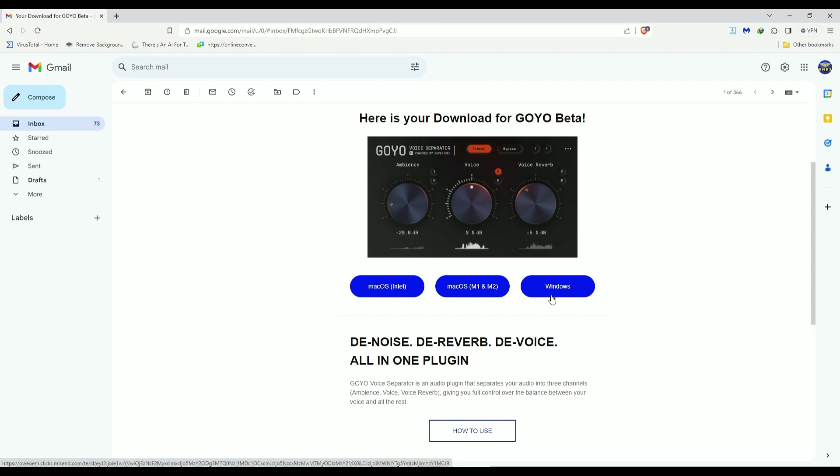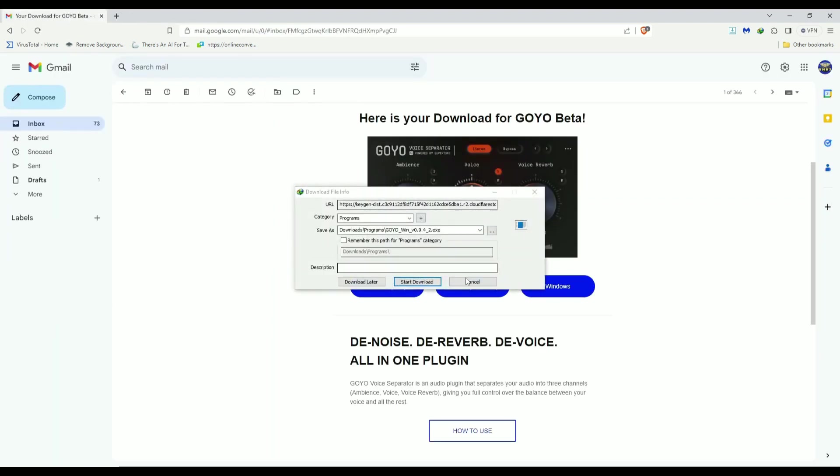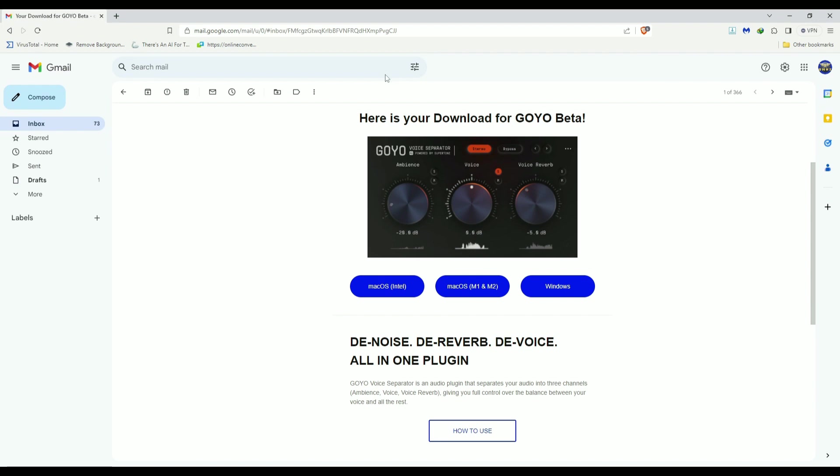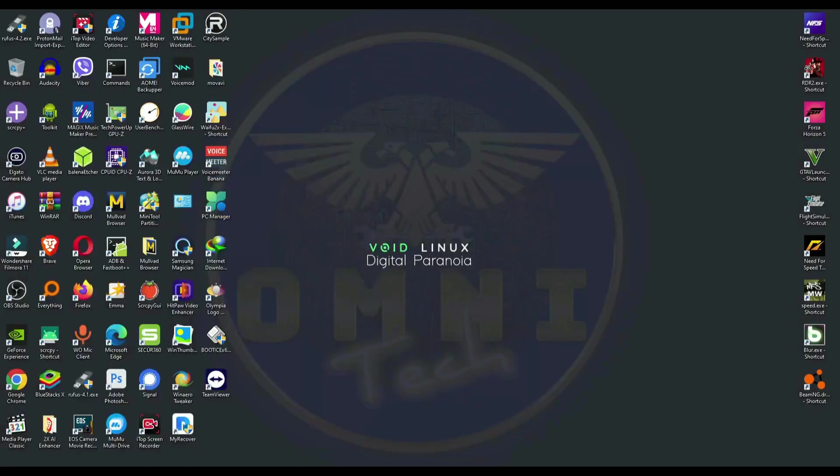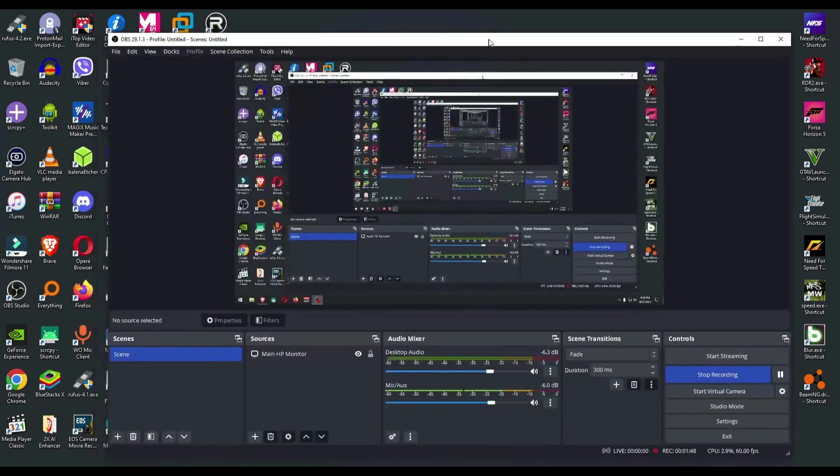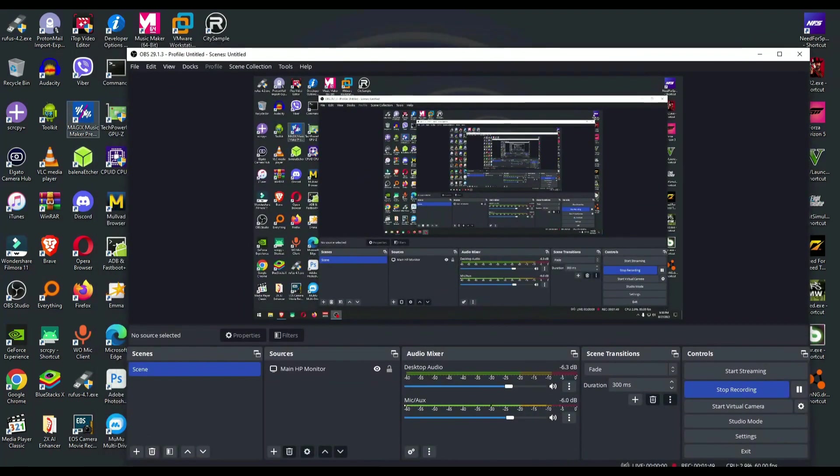I downloaded it for Windows. The download and install is simple. You just click download on Windows, download the file, click next, next, next to install. And after you install it, you will not see anything because it's a VST plugin or virtual studio technology plugin that usually works with music makers.